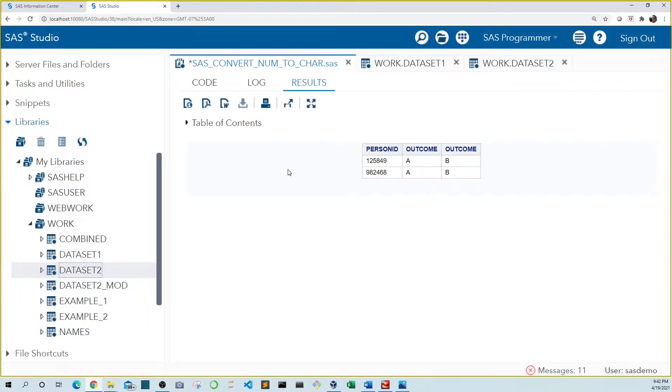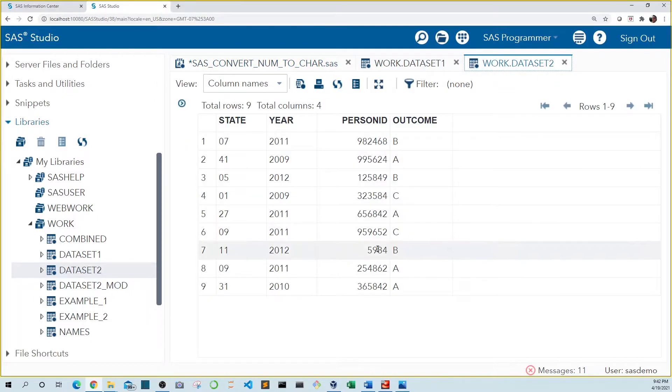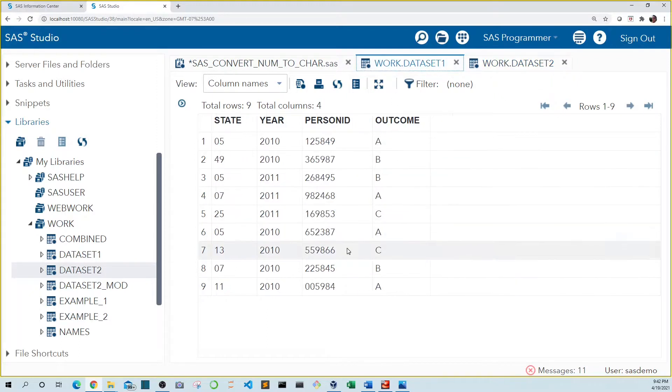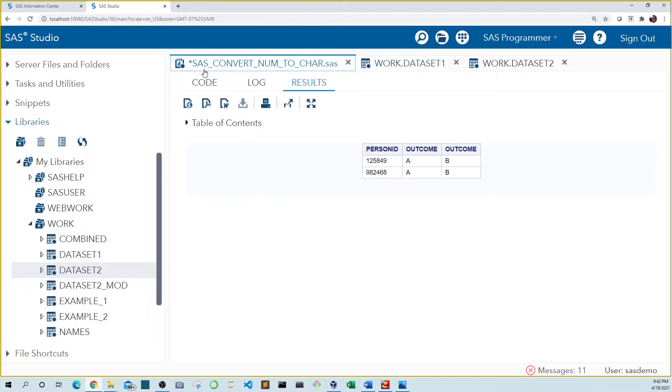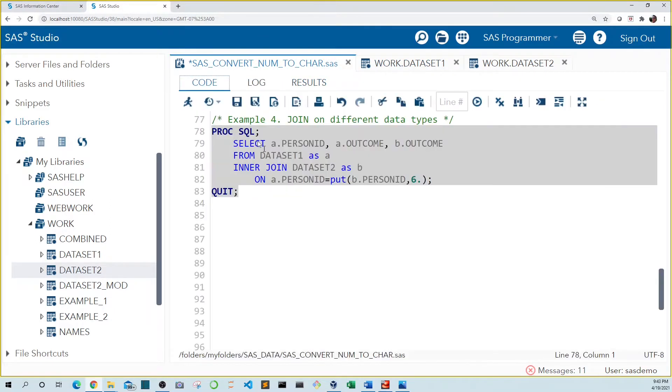Remember there is one person ID in data set two that only had four characters matching the same one with six characters in data set one. To add these leading zeros, we need to include a Z in our format.